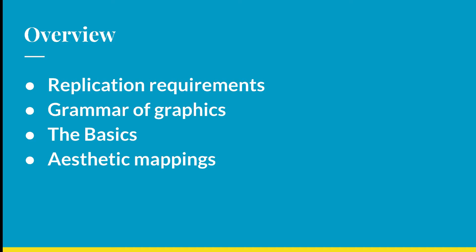Now throughout this section, we're going to be talking about data replication, or replication requirements. And that's what you need to reproduce code for this tutorial or for any time that you are sharing your data and your analyses with others. The grammar of graphics, which gives us a way to talk about parts of a plot. And we're going to be going over the basics. This is understanding the basics of the grammar of graphics and ggplot as well. And then we're also going to talk about aesthetic mappings.